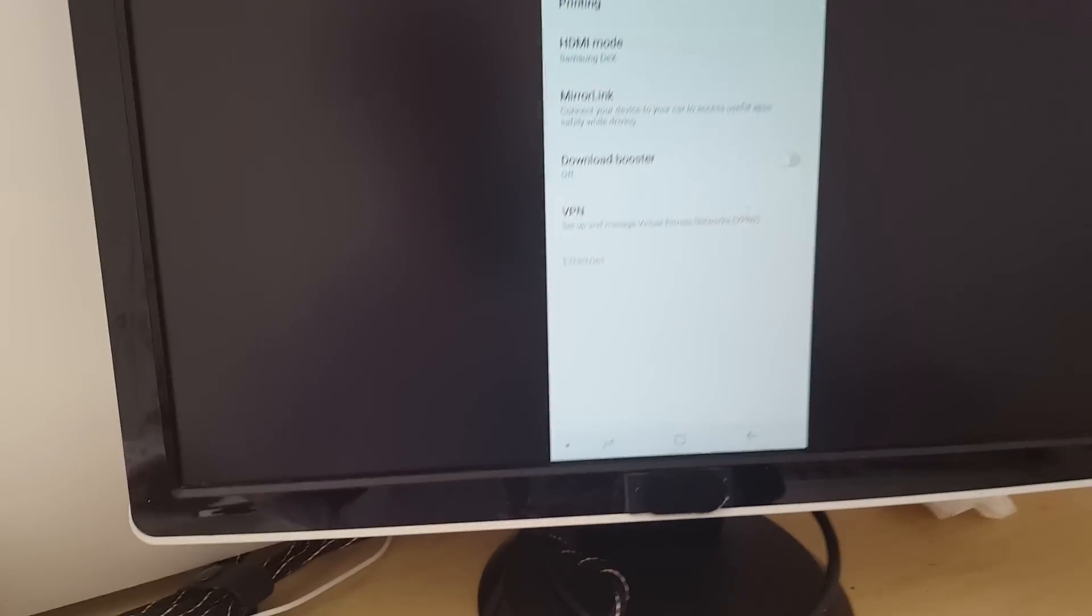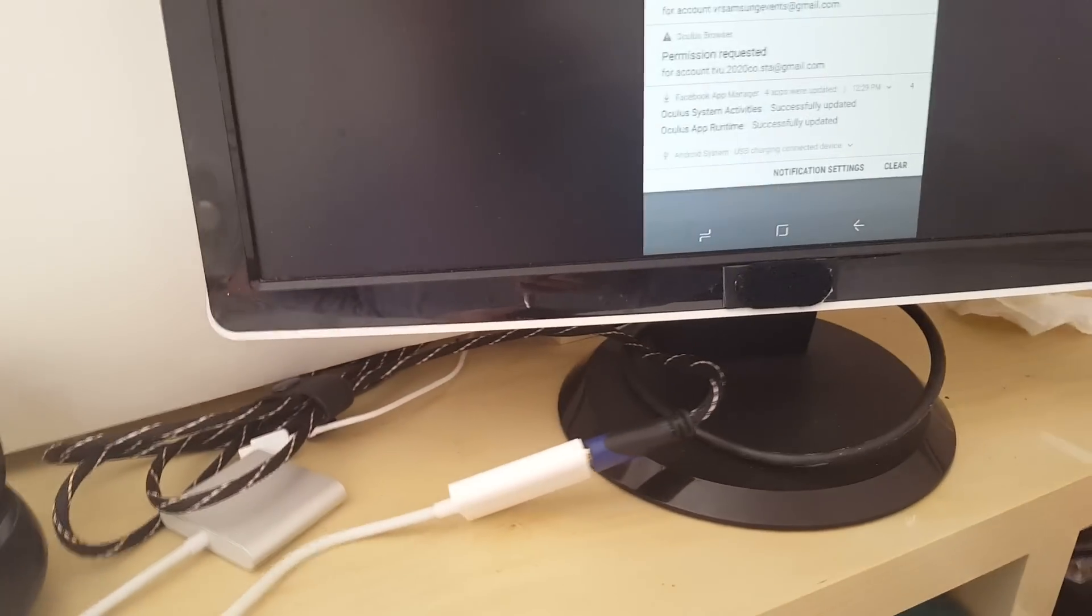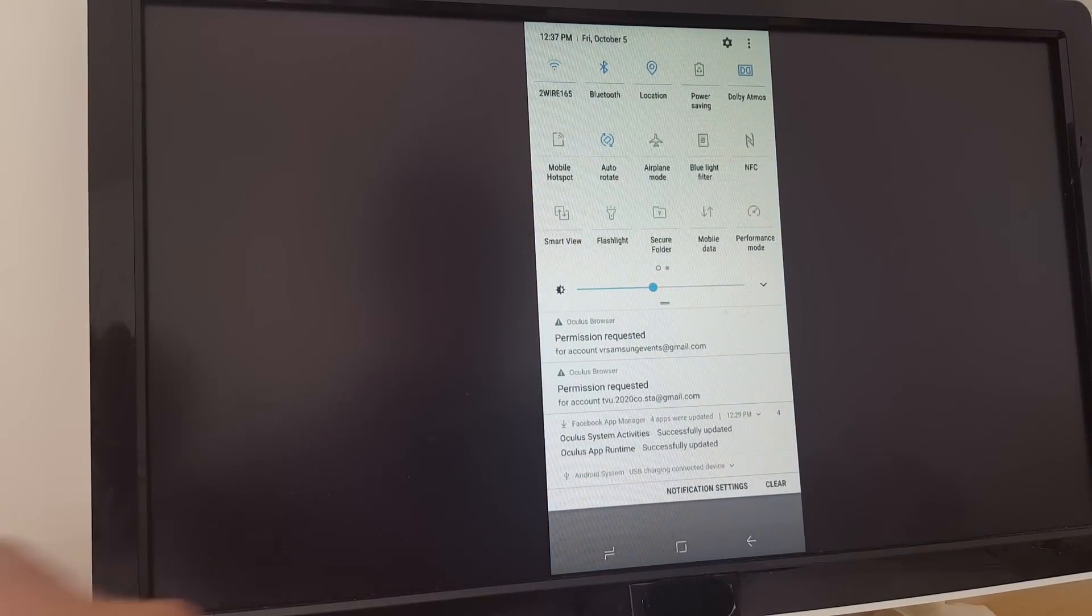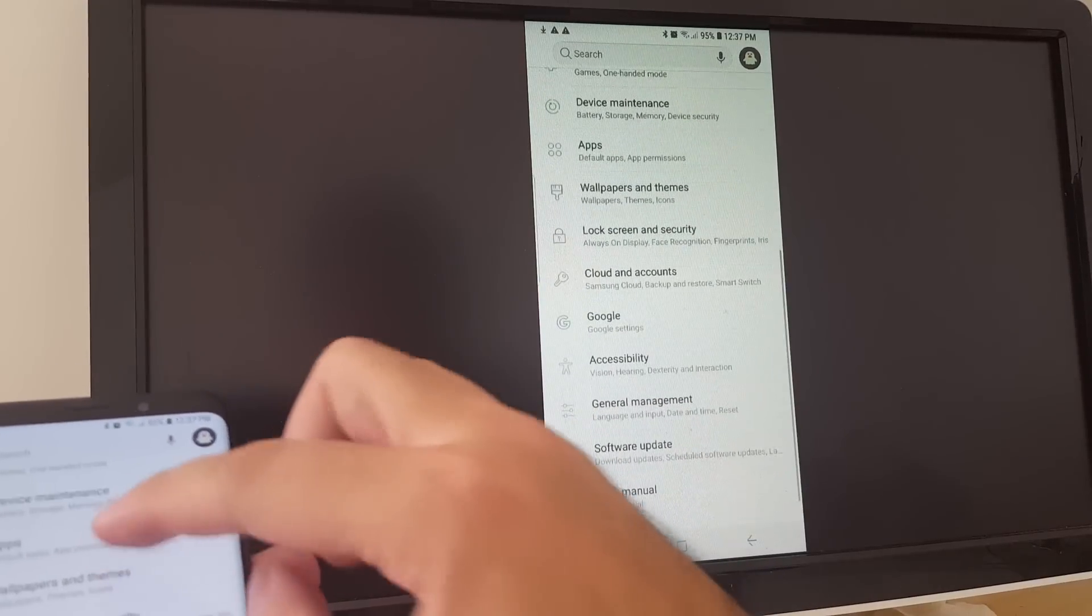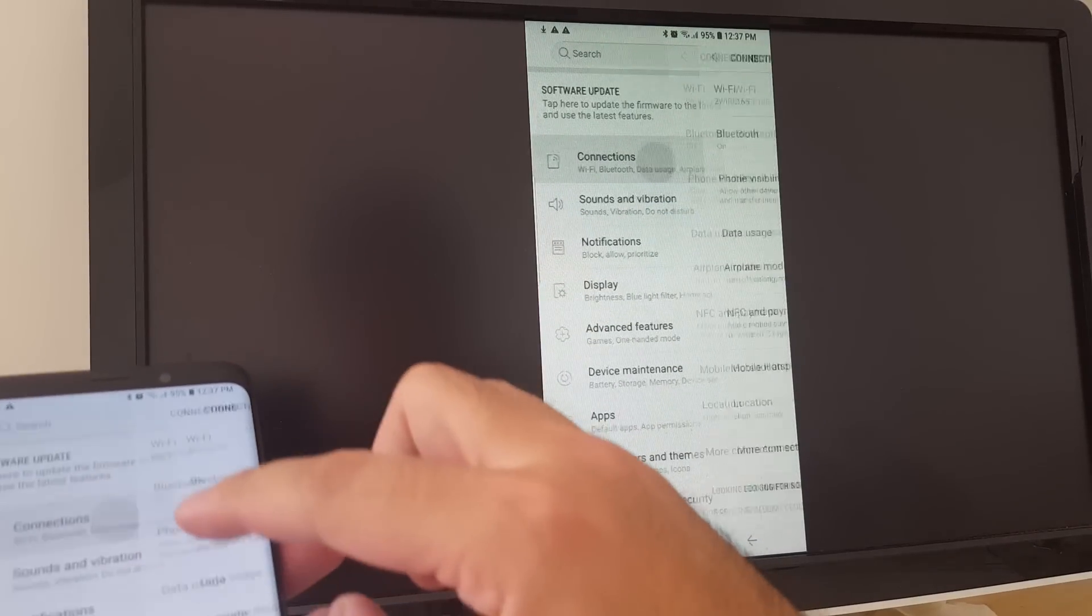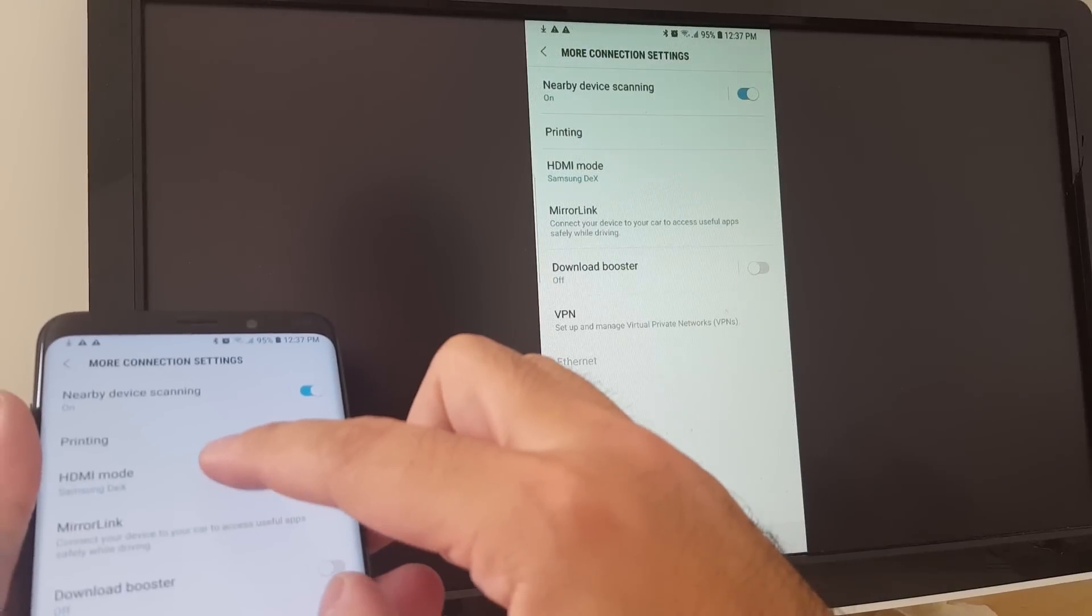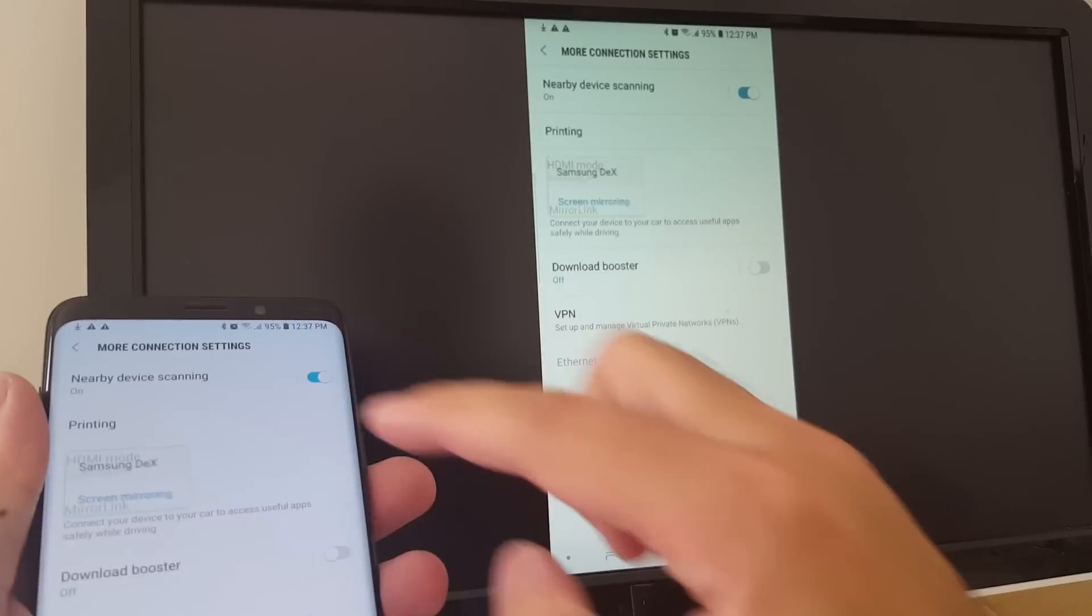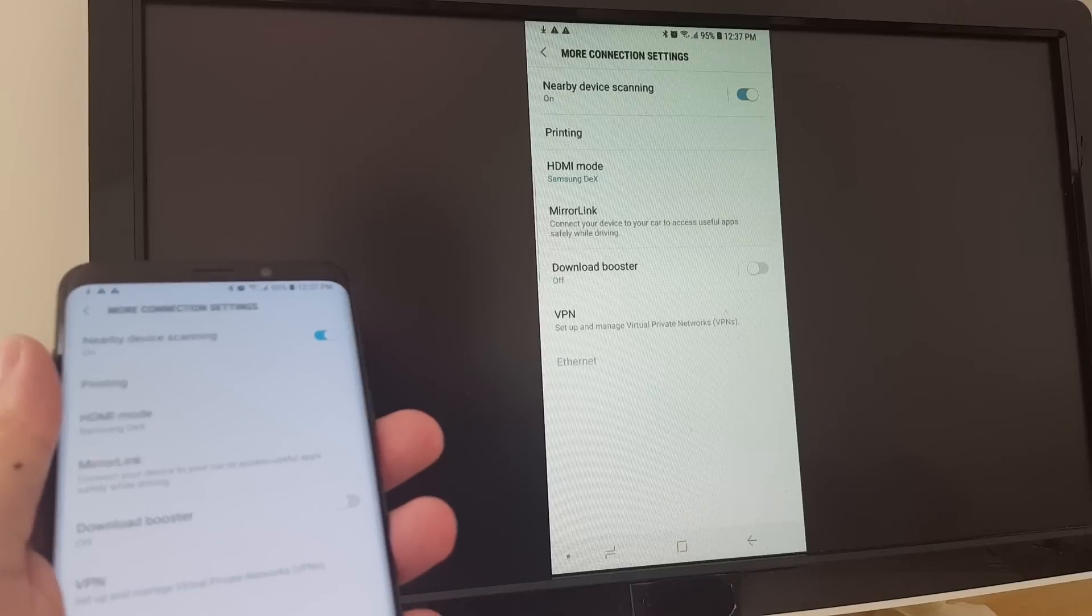And there's like really no way to change it. Let's see. There's really no way to change it either. I've tried every single option. I've gone to Connections, then go to More Connections, and from here HDMI mode you could choose DeX or screen mirroring, and I choose DeX and it doesn't work.